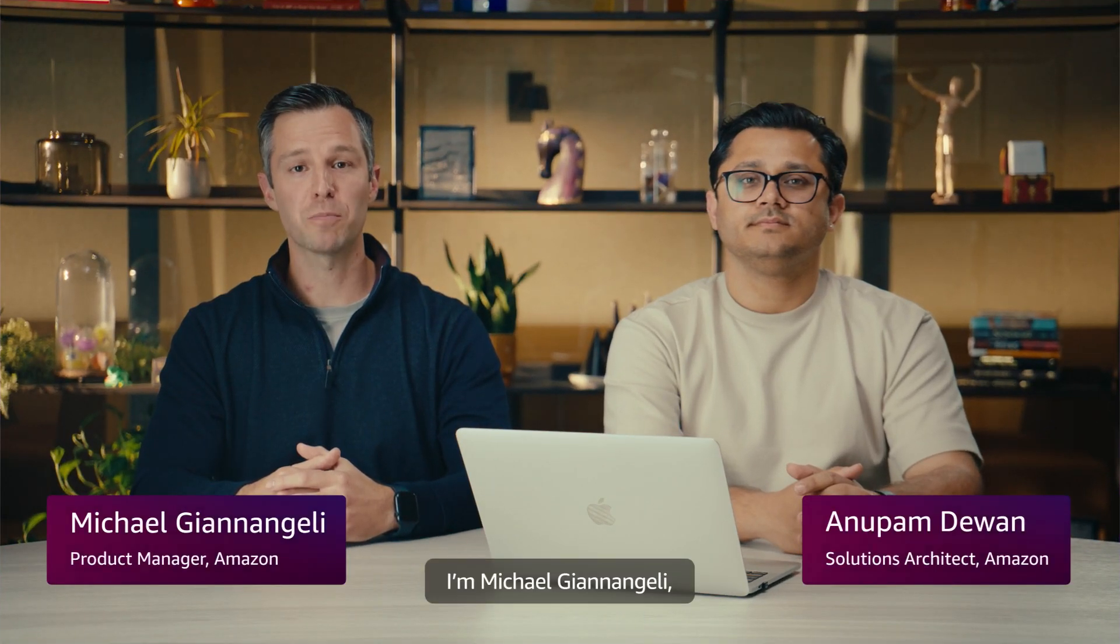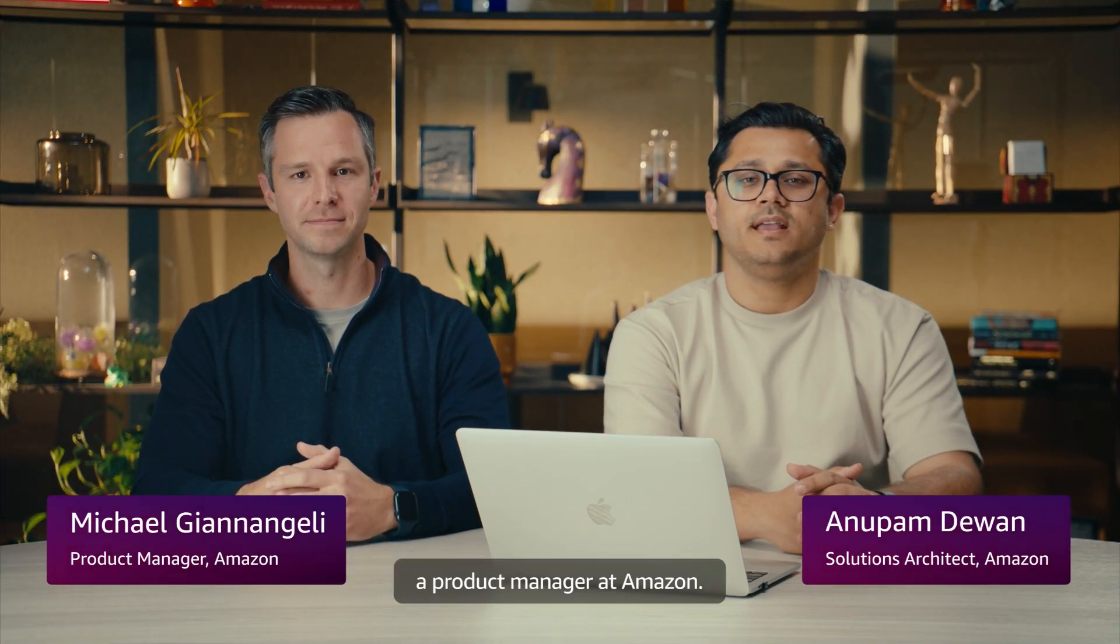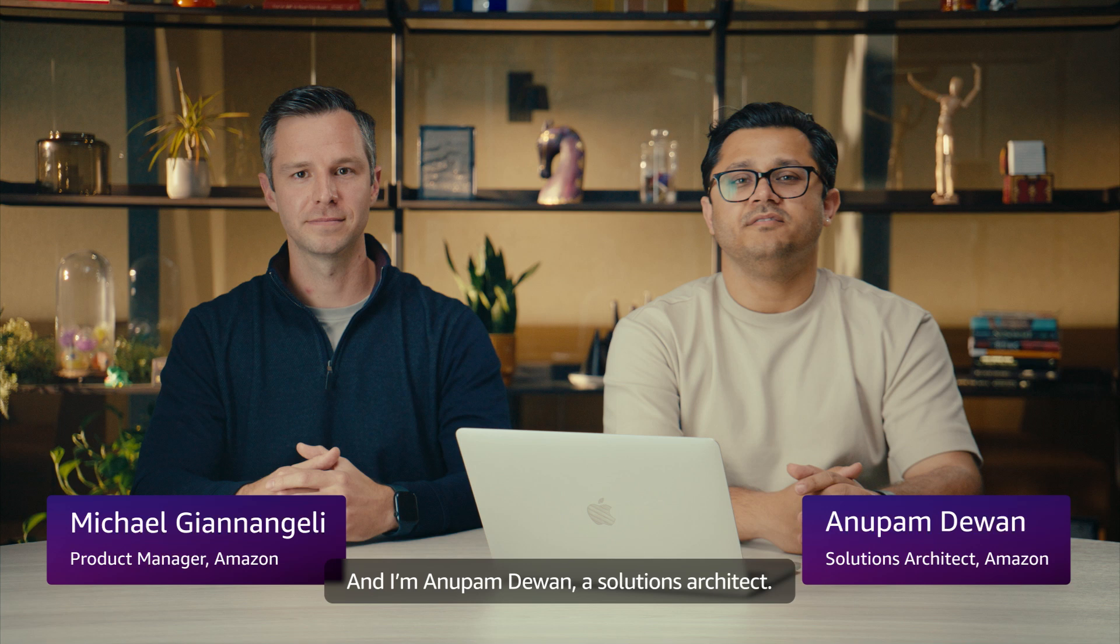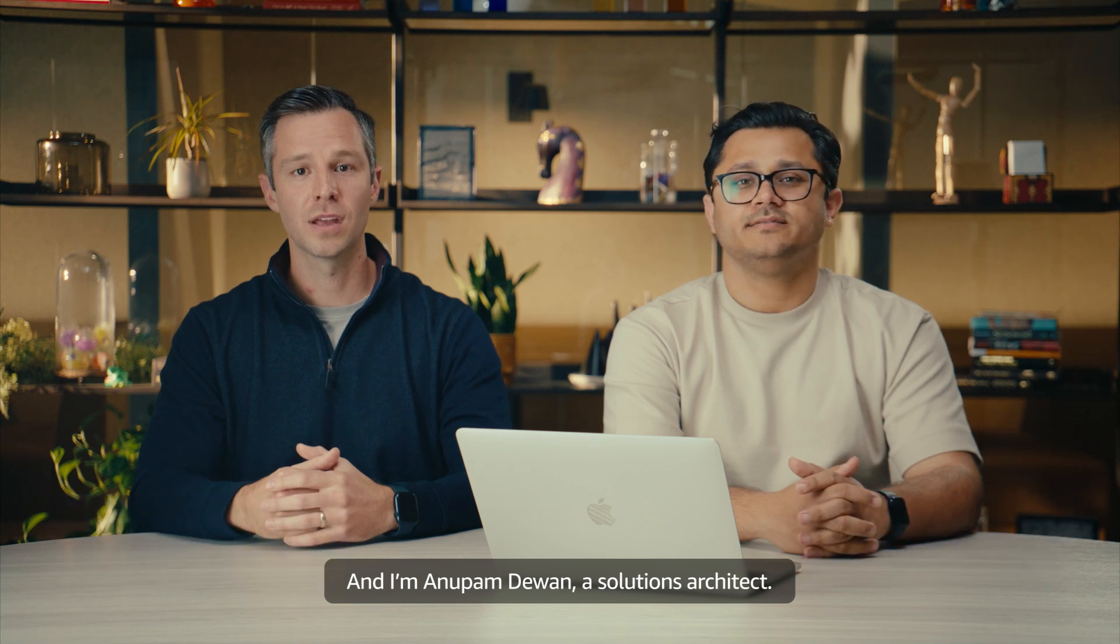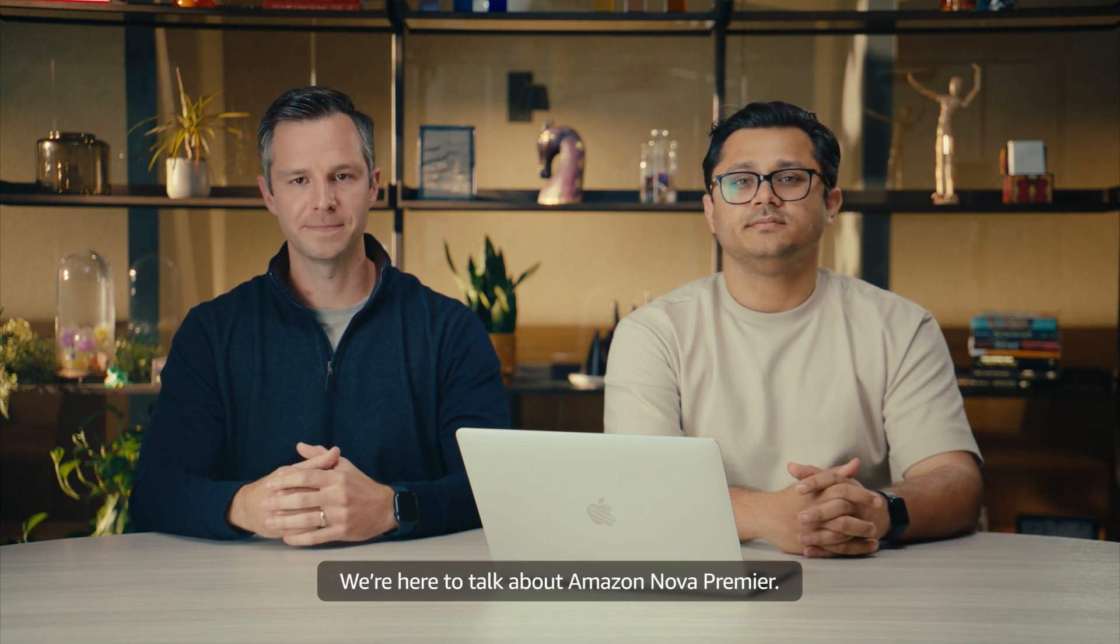I'm Michael Gianangeli, a product manager at Amazon. And I'm Anubham Devan, a solutions architect. We're here to talk about Amazon Nova Premier.